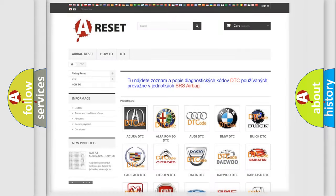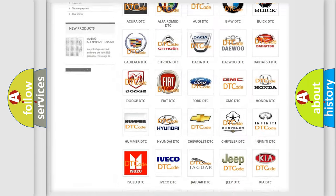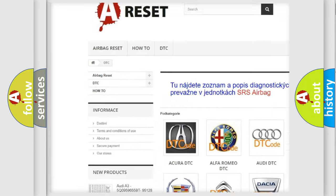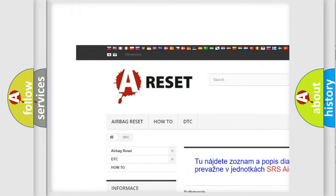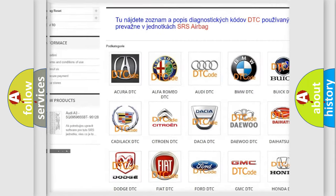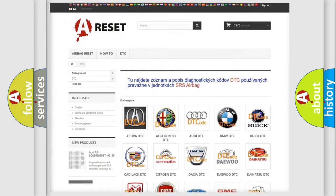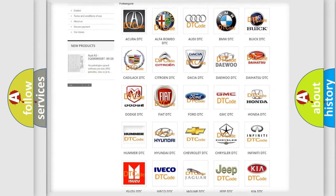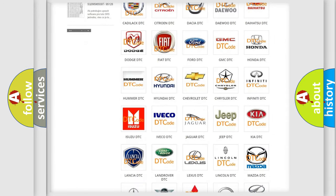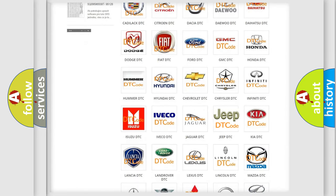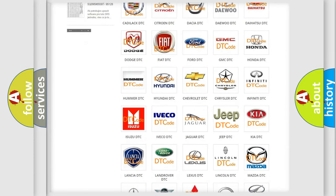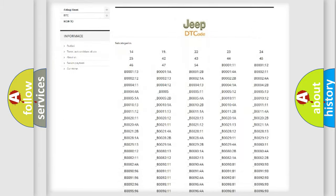Our website airbagreset.sk produces useful videos for you. You do not have to go through the OBD2 protocol anymore to know how to troubleshoot any car breakdown.